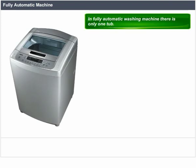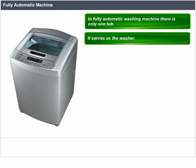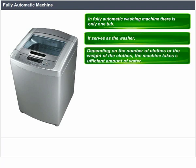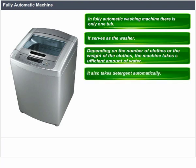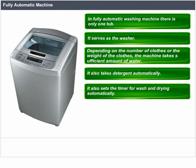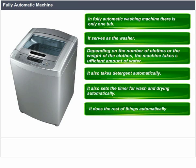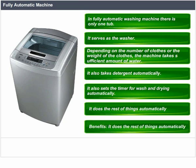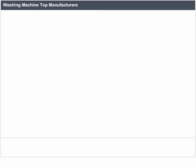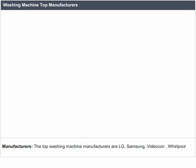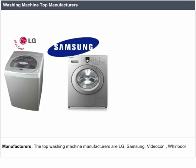In a fully automatic washing machine, there is only one tub that serves as both washer and dryer. Depending on the number or weight of clothes, the machine takes a sufficient amount of water and detergent automatically and sets the timer for washing and drying automatically. The top washing machine manufacturers are LG, Samsung, Videocon, and Whirlpool.